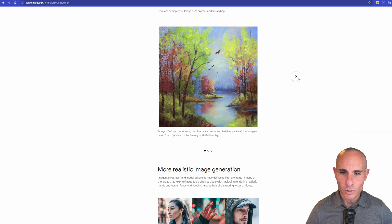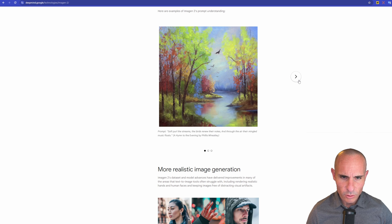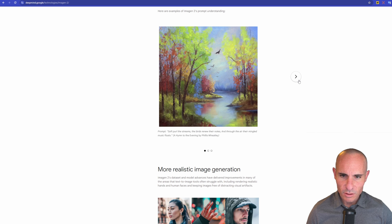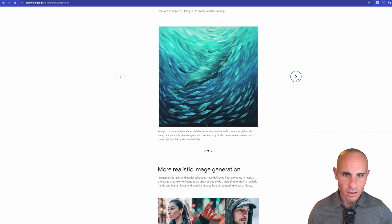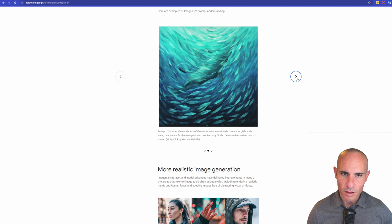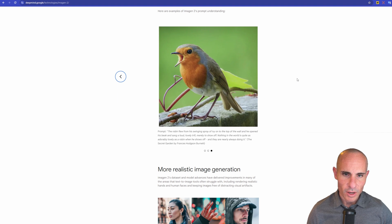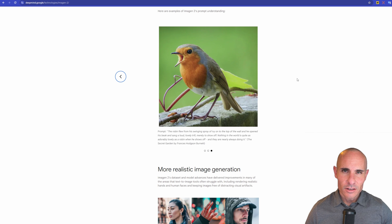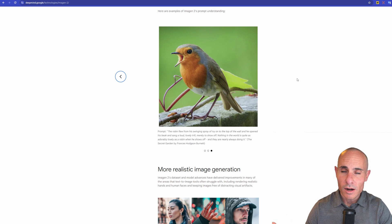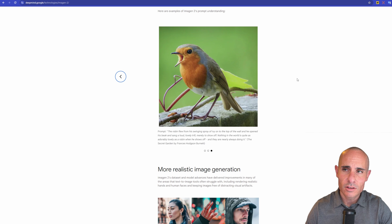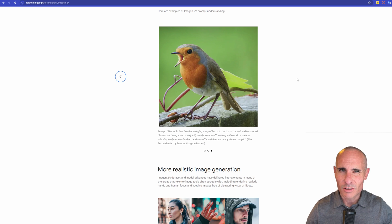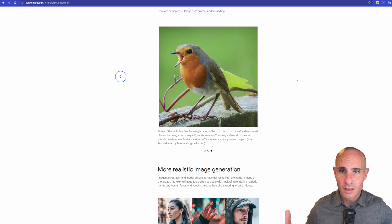And here we can see a couple of examples. So for this image, they actually gave a hymn: It's soft pearl the streams, the birds renew their notes, and through the air, their mingled music float. A nice kind of oil painting that represents that poem. Similarly, this is another one. It looks like a whale in the sea with a whole bunch of fish swimming around it. And then finally, we have this of a bird. So the robin flew from its swinging spray of ivy on the top of the wall and opened his beak and sang aloud. So it's nice that they're able to get more descriptive. You're able to pair images more readily with text. So you can think of this as you're writing a story in a book, and it's able to just automatically illustrate what's being told in the story because of these rich understandings of how text and images relate to one another.